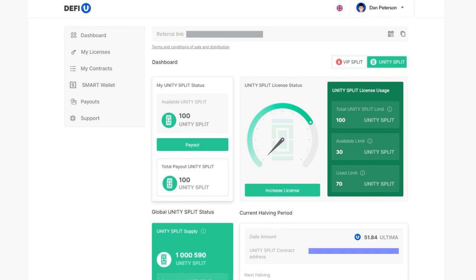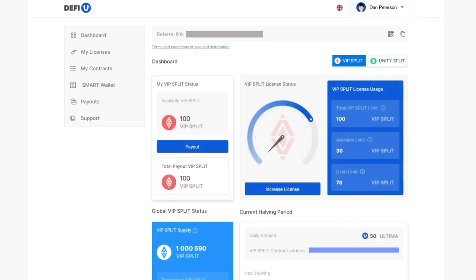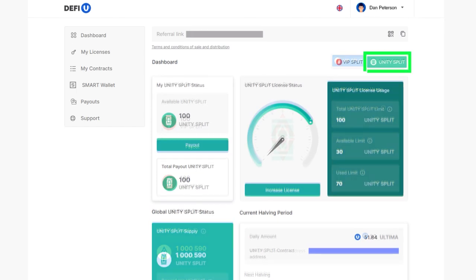You can switch between dashboards by clicking the corresponding buttons in the top right corner below the referral link.